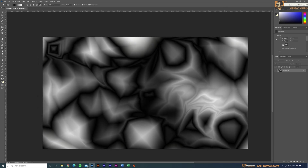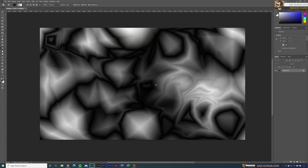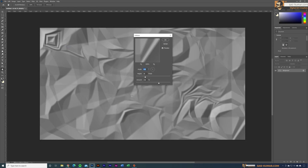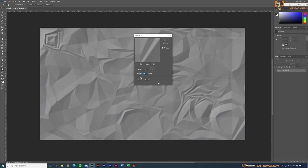Now go to Filters, then go to Stylize and select Emboss. You can see that based on our black-and-white values, Photoshop has created the emboss effect on the base artwork. You can control the height — make it bigger or lower based on your requirements.